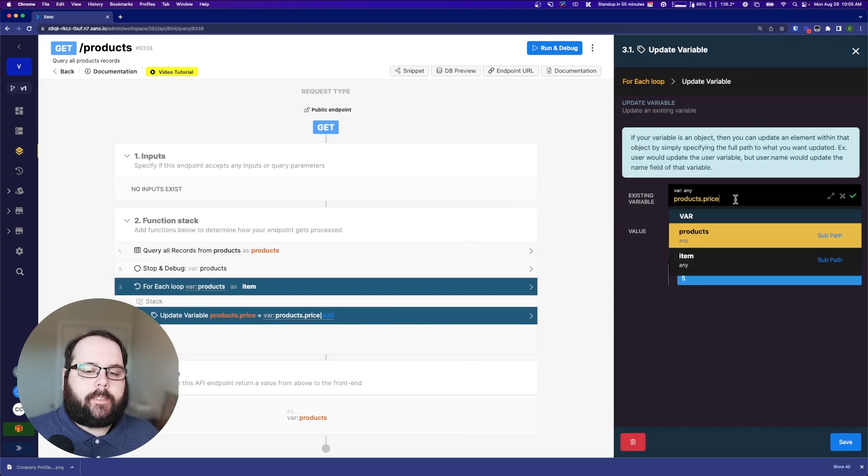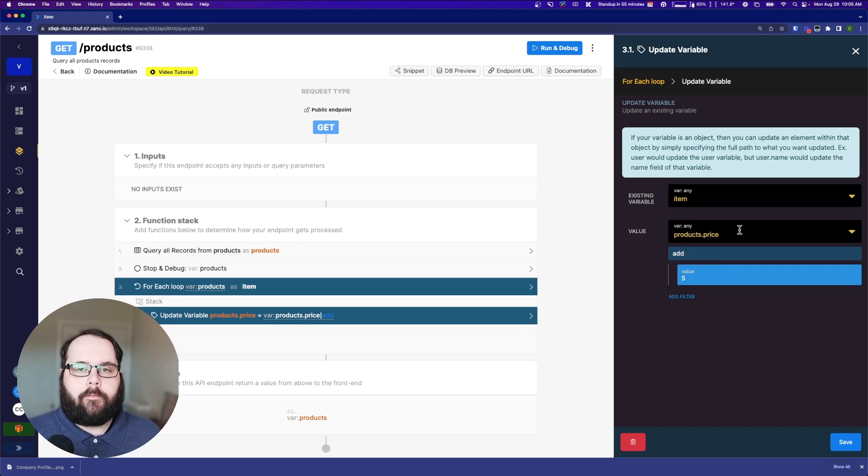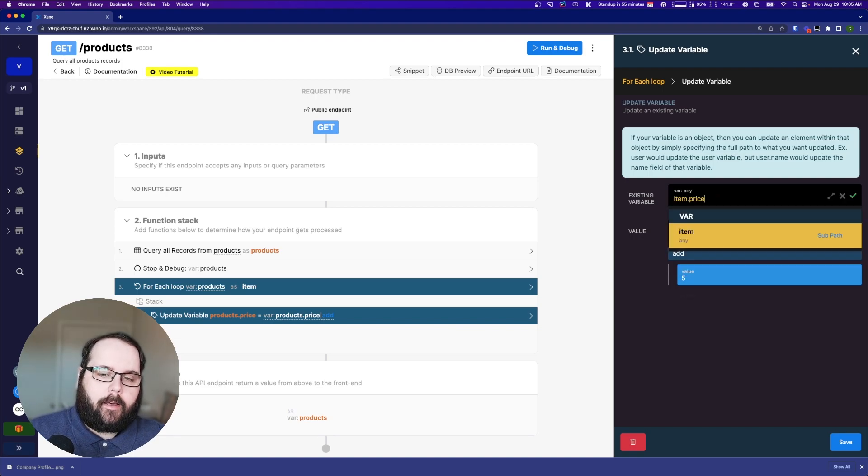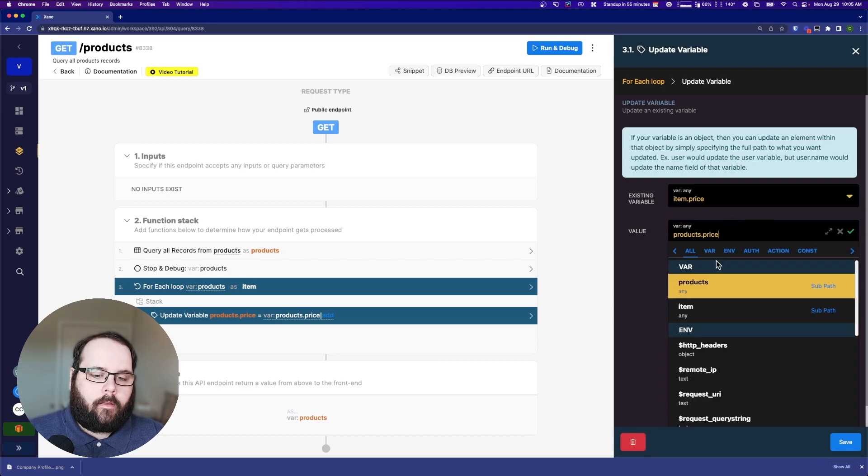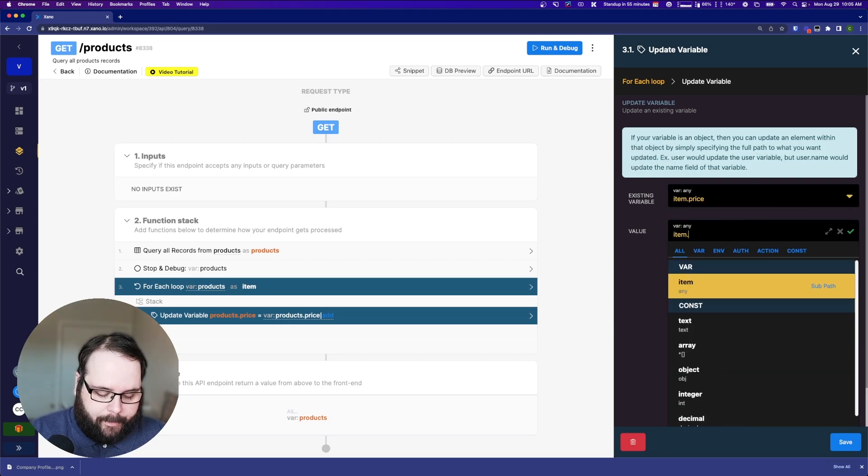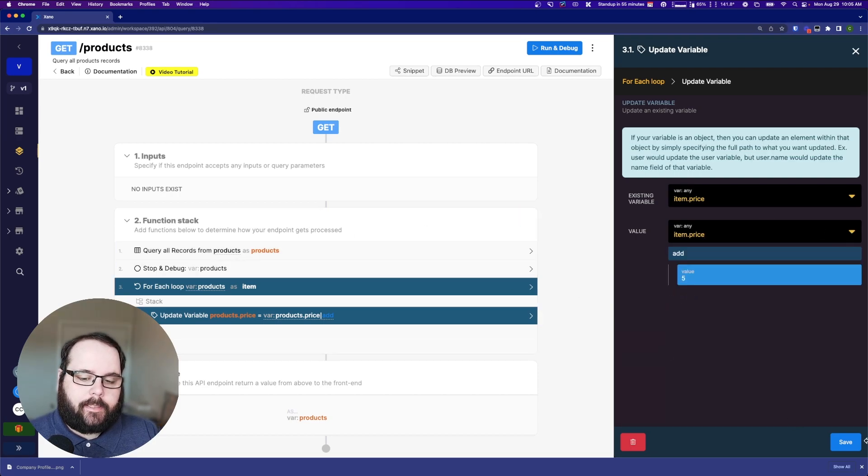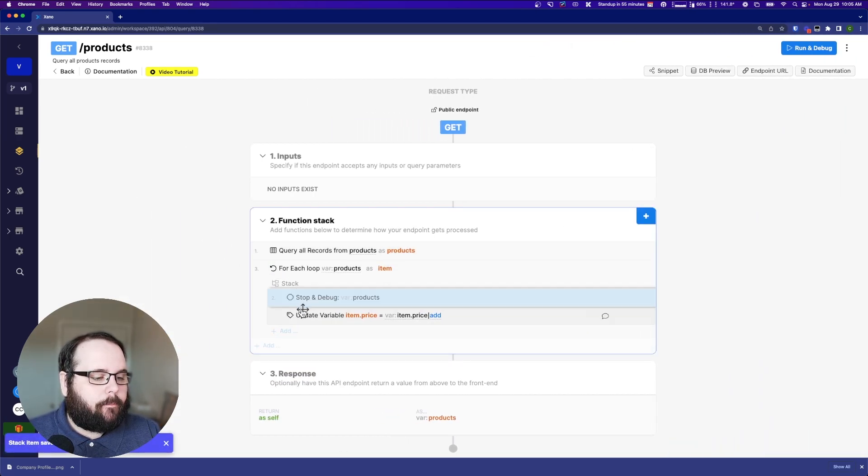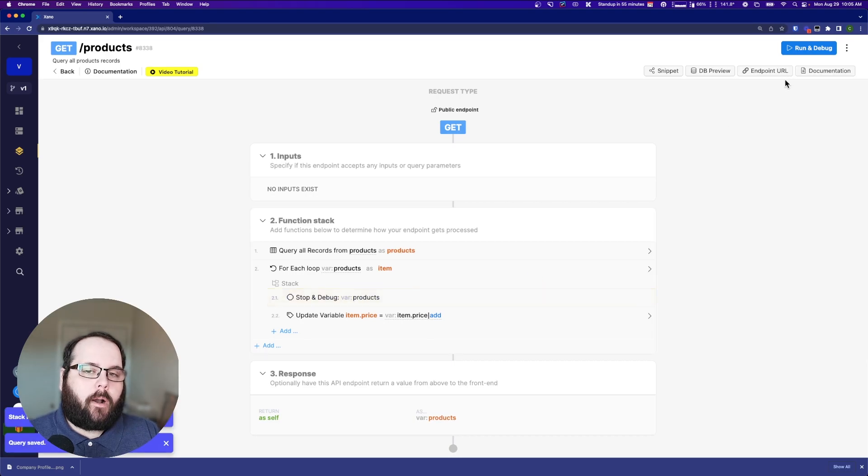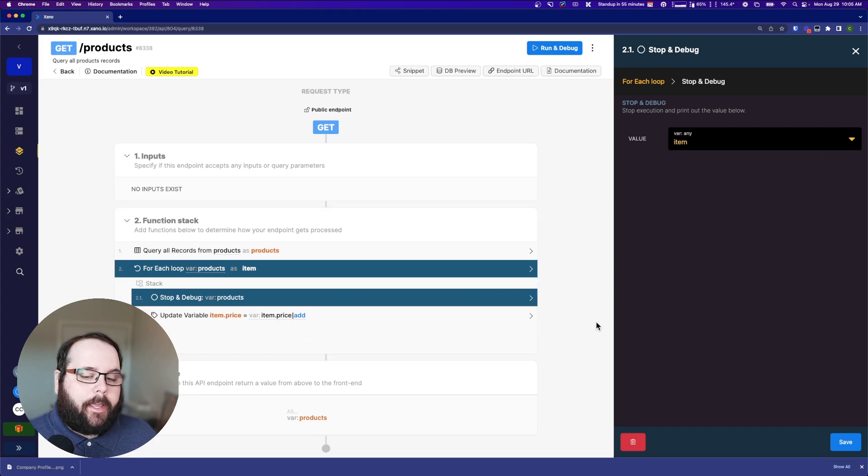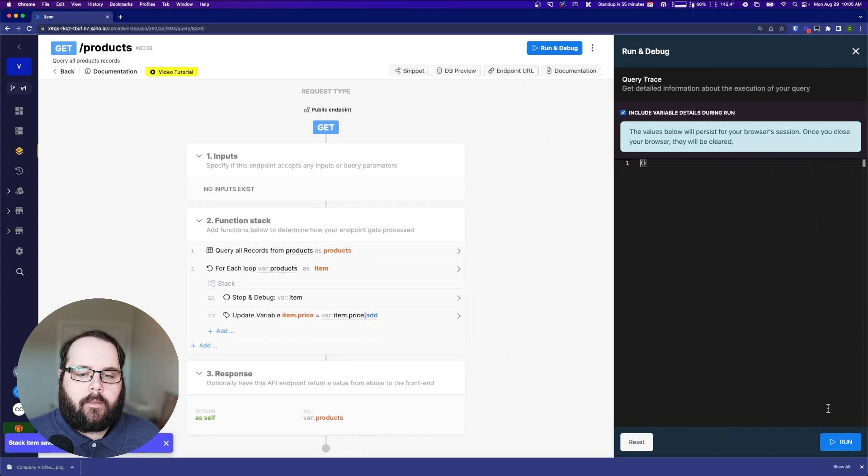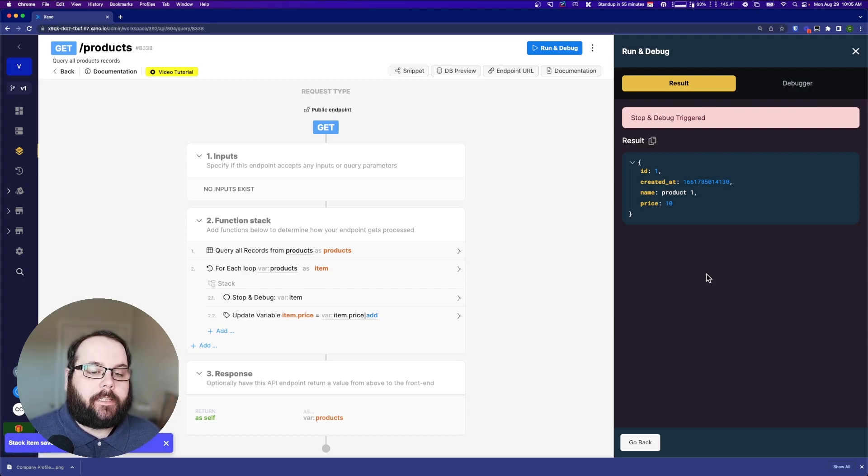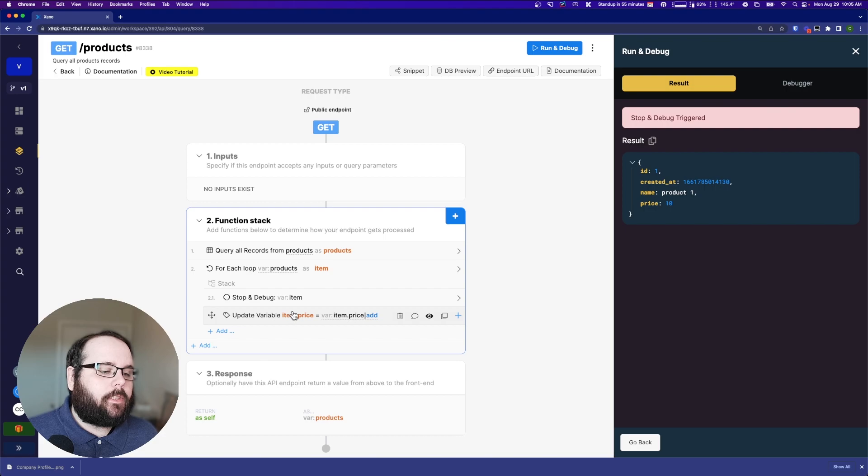So how do we fix this then? For this step, what we actually want to do is we want to update the item variable. So I'm going to update item.price. And I'm going to change this one down here as well to item.price. And let's use the stop and debug here. Let's take a look at item. So we just saw the output of products. So we'll change our stop and debug to show the output of item, which is the variable that our loop is using. And you can see now we have just a single object. There's no array happening here. So that means that item.price is valid.